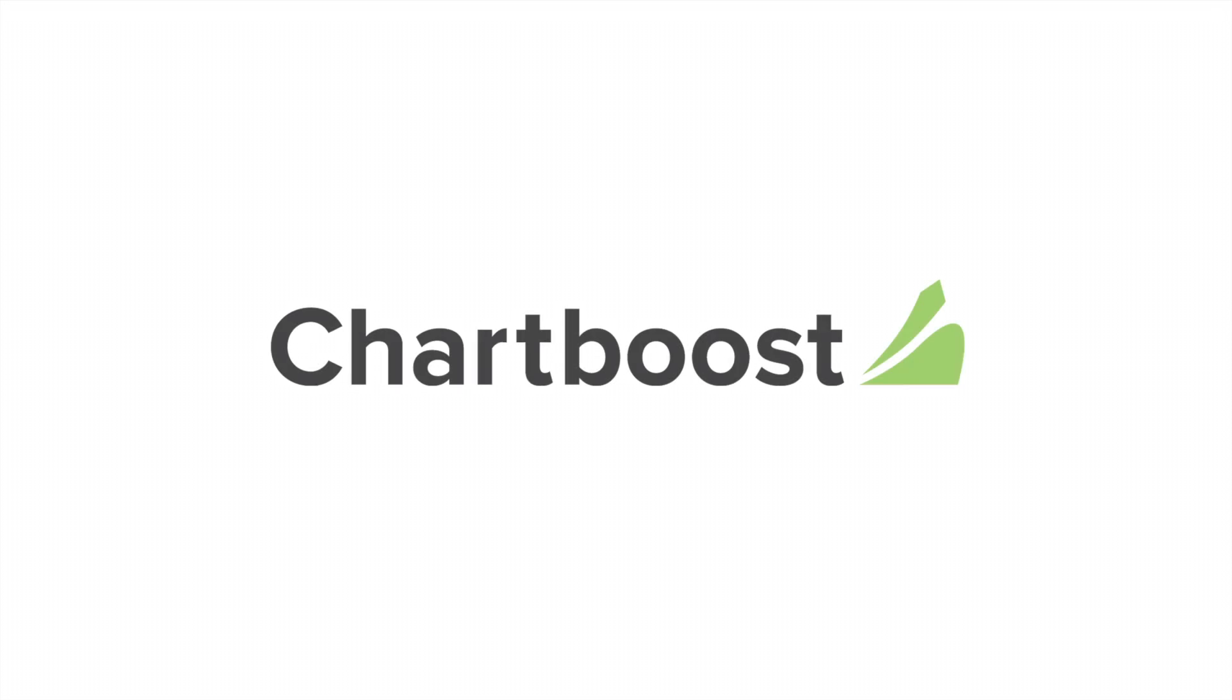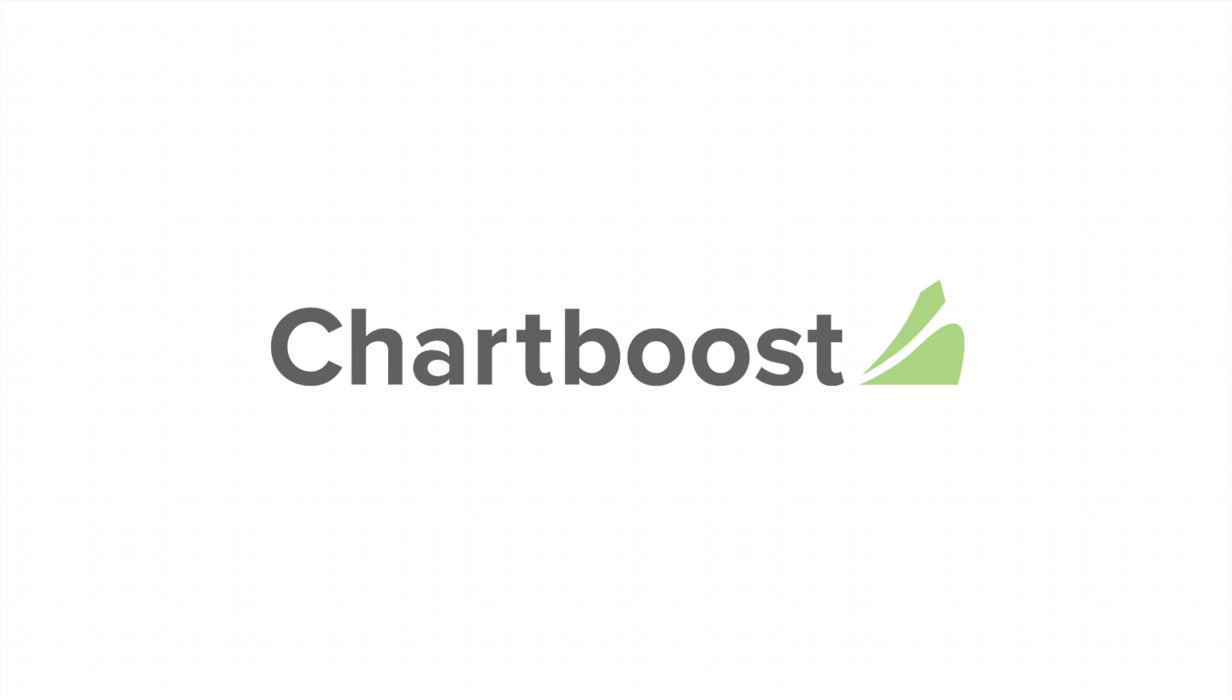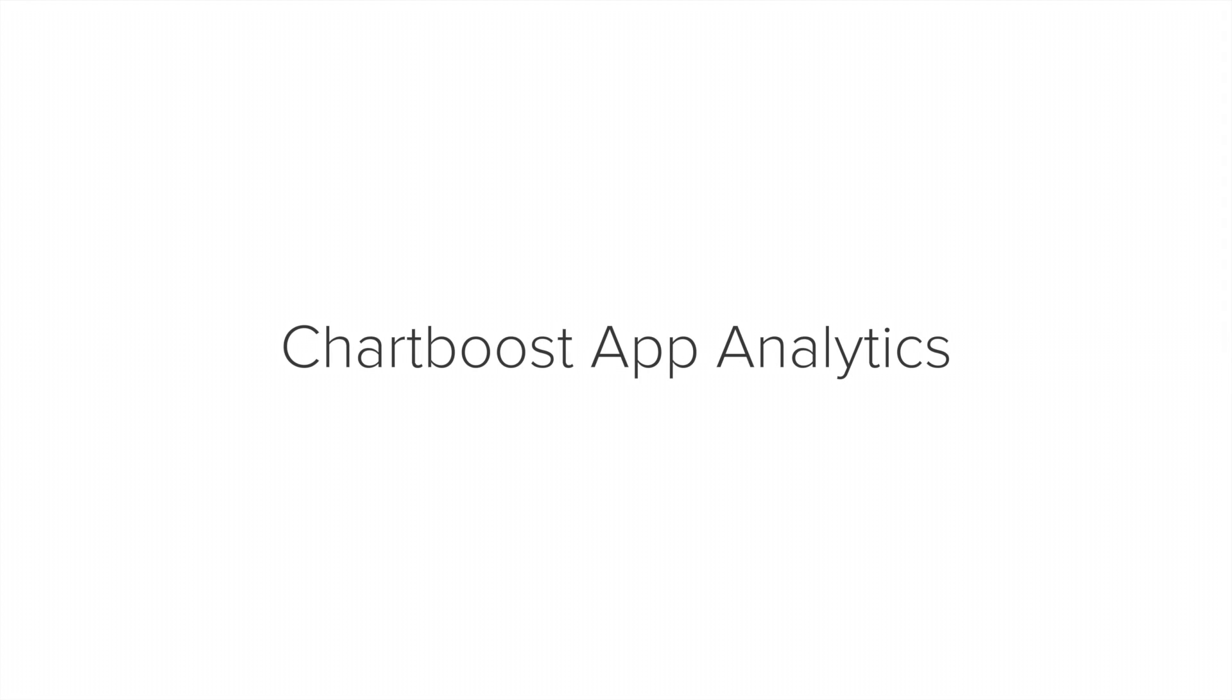Hello, this is Nick from Chartboost. Today we're going to demonstrate how to use App Analytics in your Chartboost dashboard and describe some of its basic functionality.